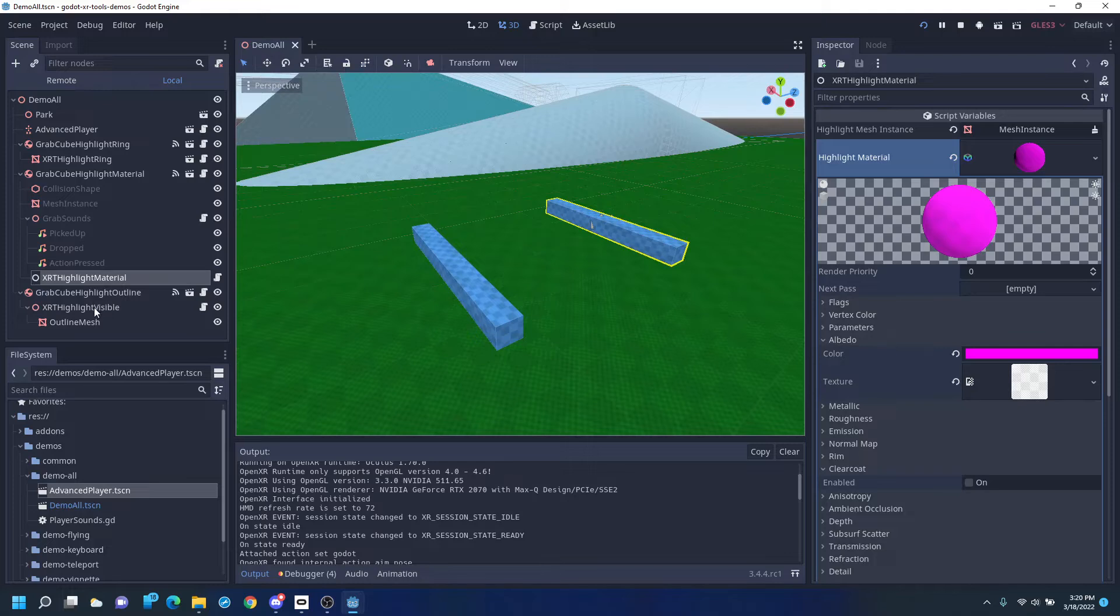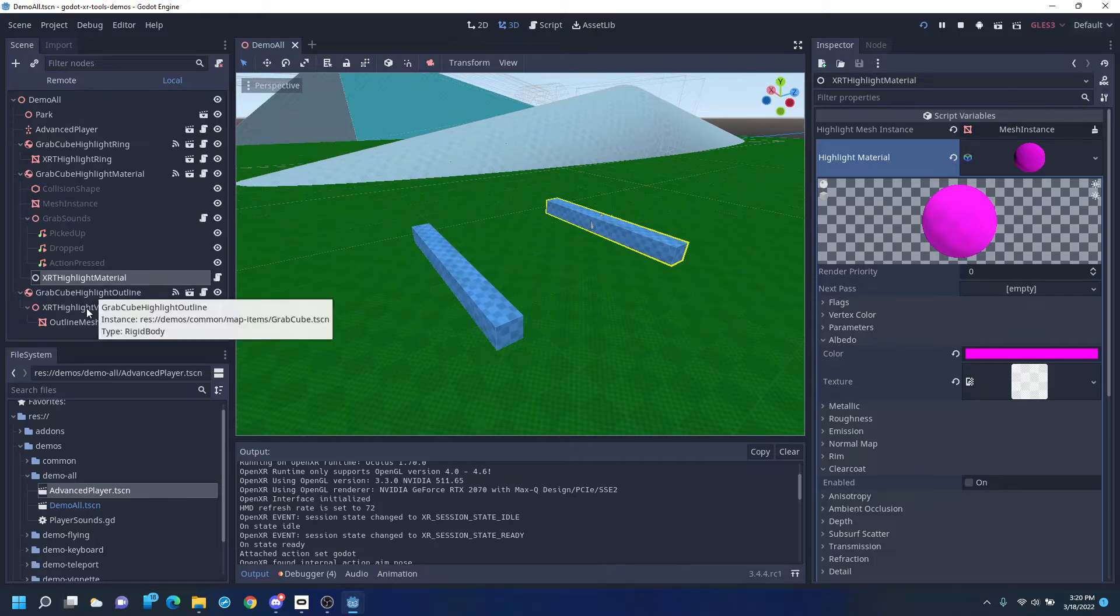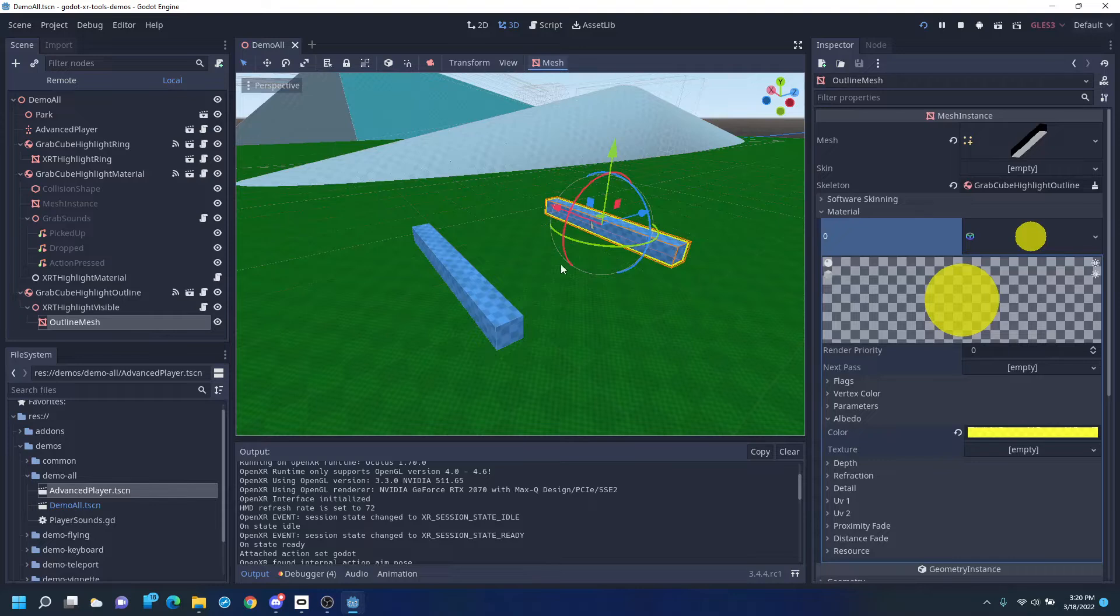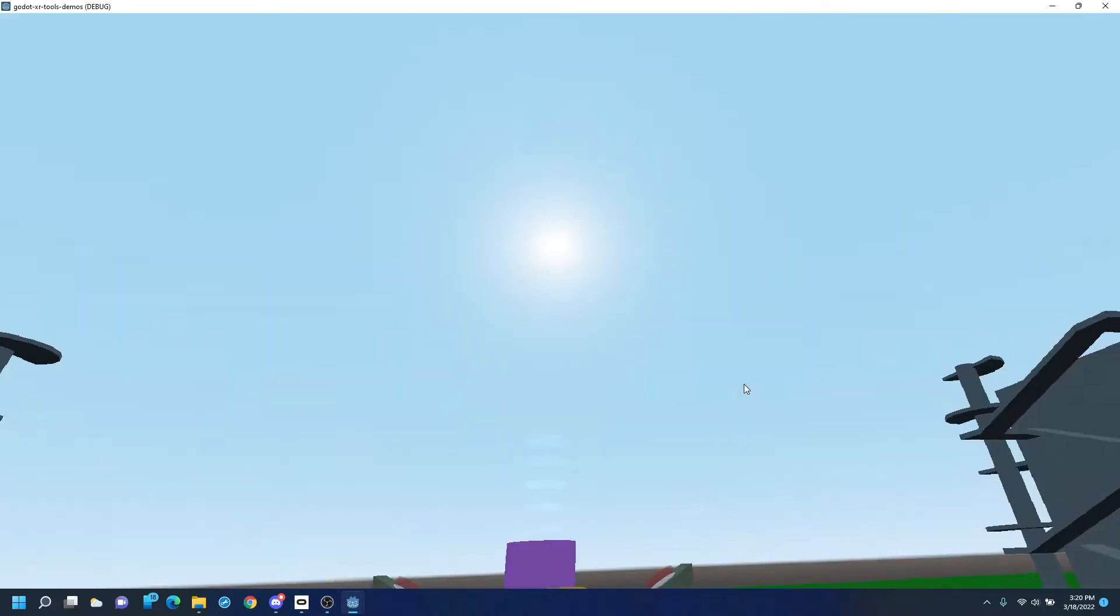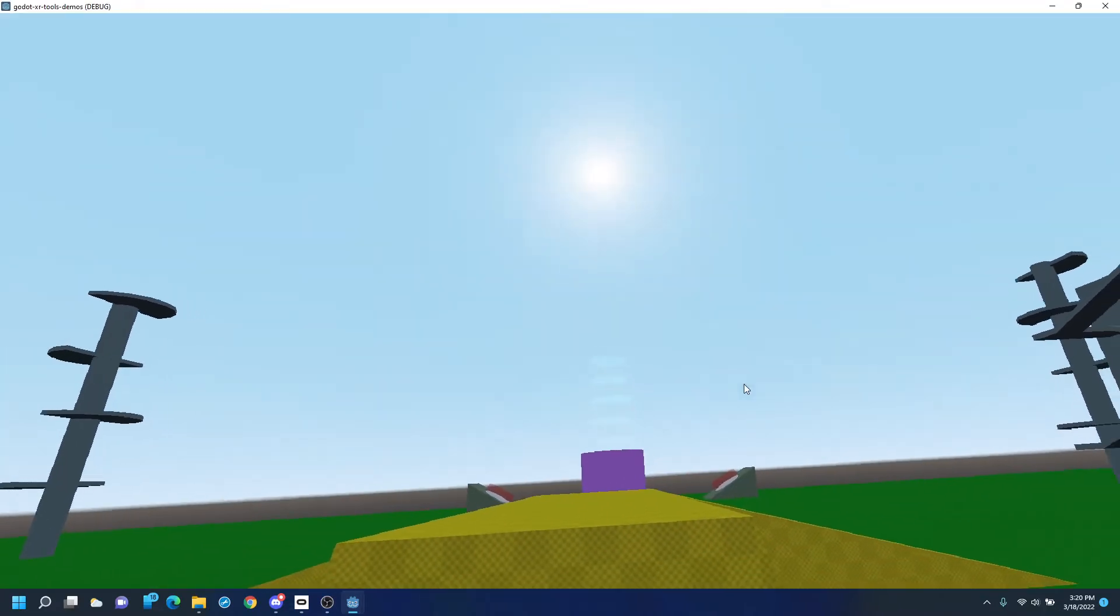And then another one where if it wants to highlight, it can show a mesh. In this case, we made a little outline mesh with its own material. Let's take a look and see how this works.